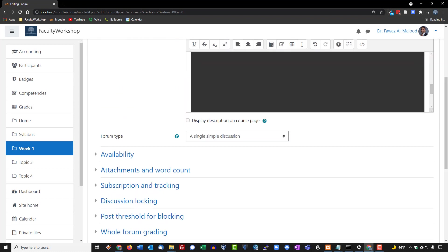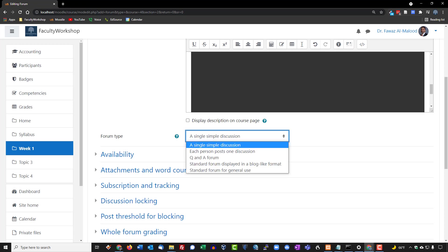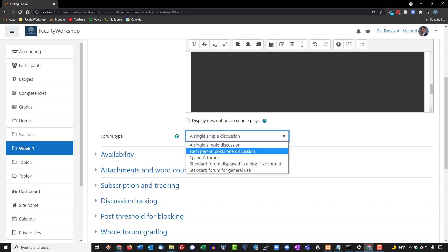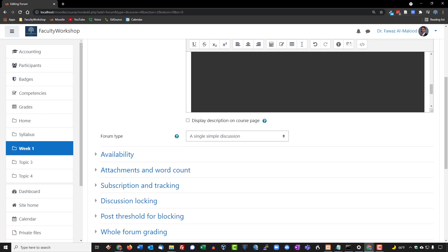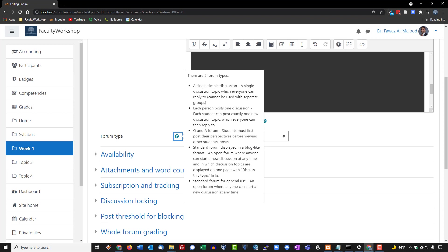Scrolling down, we'll look at the forum type. There are several options: single simple discussion, each person posts one time, Q&A forum, and standard forum. You can click the question mark icon to see what each option does. We're going to select the Q&A forum because, as the description explains, students must first post their own perspective before viewing other students' posts. This ensures a more genuine response and prevents students from borrowing ideas from classmates.